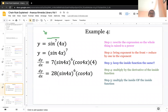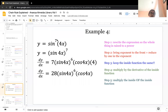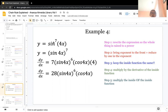Example 4 is sine to the 7th times 4x. This equation is the same as y equals sine of 4x to the seventh power. When you have trig functions raised to a power, you bring the 7 out and apply chain rule. Take the exponent 7, bring it to the front, keeping the inside function sine of 4x the same.